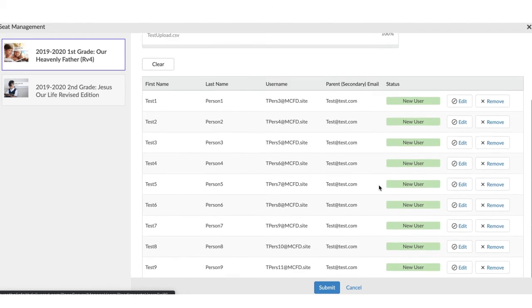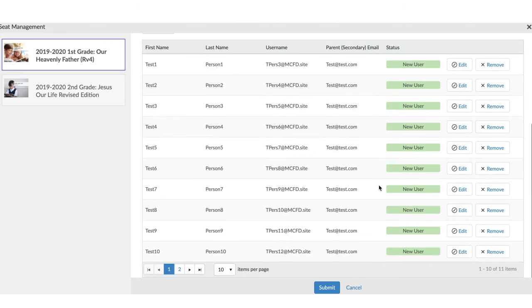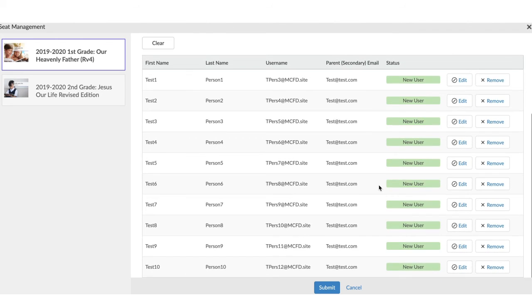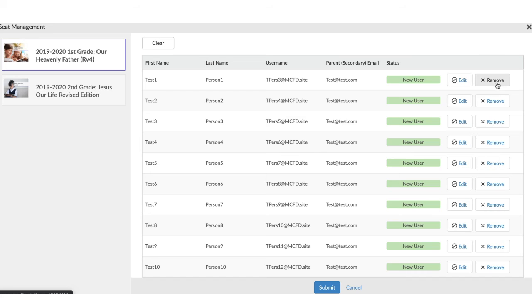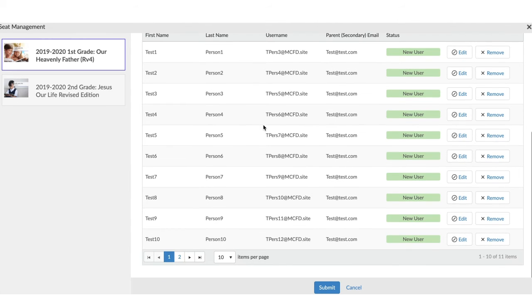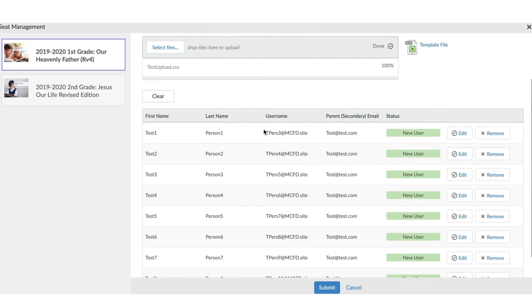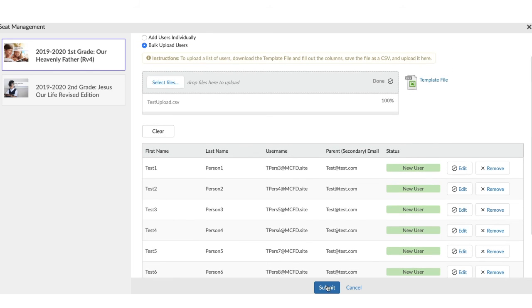You'll see here that now all the new users that I'd like to create are ready to go. I'm able to see their first name, their last name, their username that's been created by our system, and their parent's email. If I'd like to edit any of that information, I can, or remove a student if I realize that they were uploaded in error, I can do that here. Once I've reviewed the information and I know that it's correct, I can go ahead and click the Submit button.